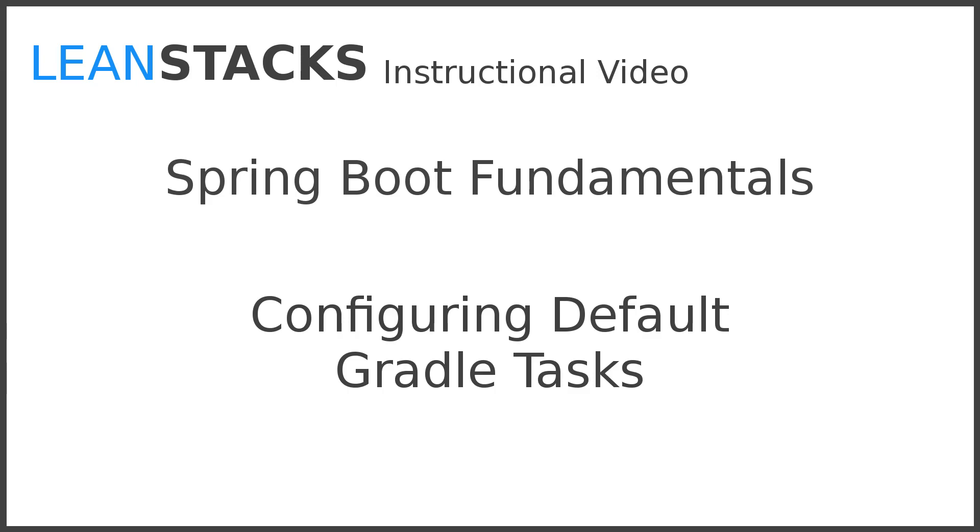I hope that you've enjoyed this episode. Subscribe to the LeanStacks YouTube channel and follow the LeanStacks Google Plus page to receive updates as new episodes are published. As always, you can find more information on LeanStacks.com. To view the complete repository illustrated in this episode, see the GitHub repository URL in this episode's description.